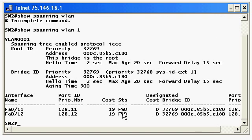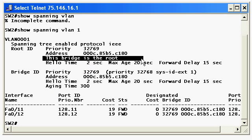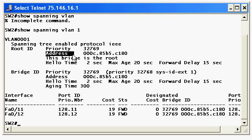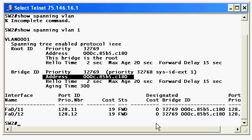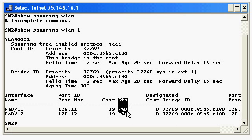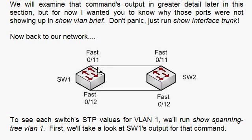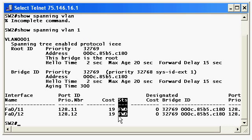Let's go over to switch one, and you can see that first off, 'This bridge is the root.' Again, we don't expect the exam to make it that easy. Note that the MAC address under root ID and bridge ID are exactly the same — that confirms you're on the root. And finally, all of these ports are in forwarding mode. So out of the four ports, three are in forwarding mode and only one is in blocking mode — it's easy to assume both ports on the backup path would be blocked, but that's not the case.